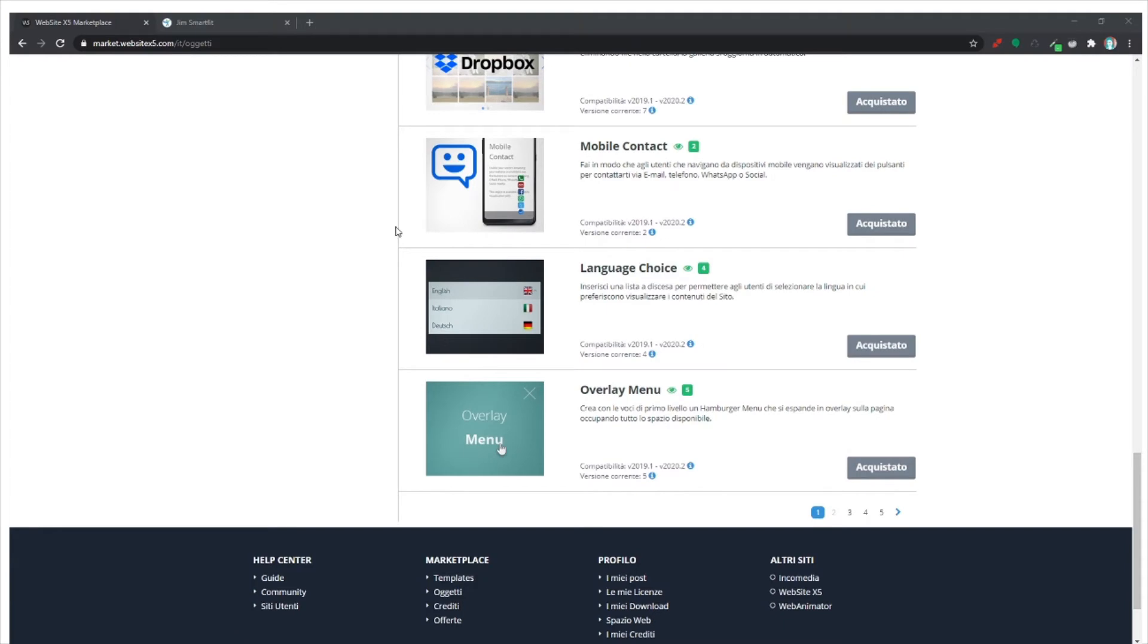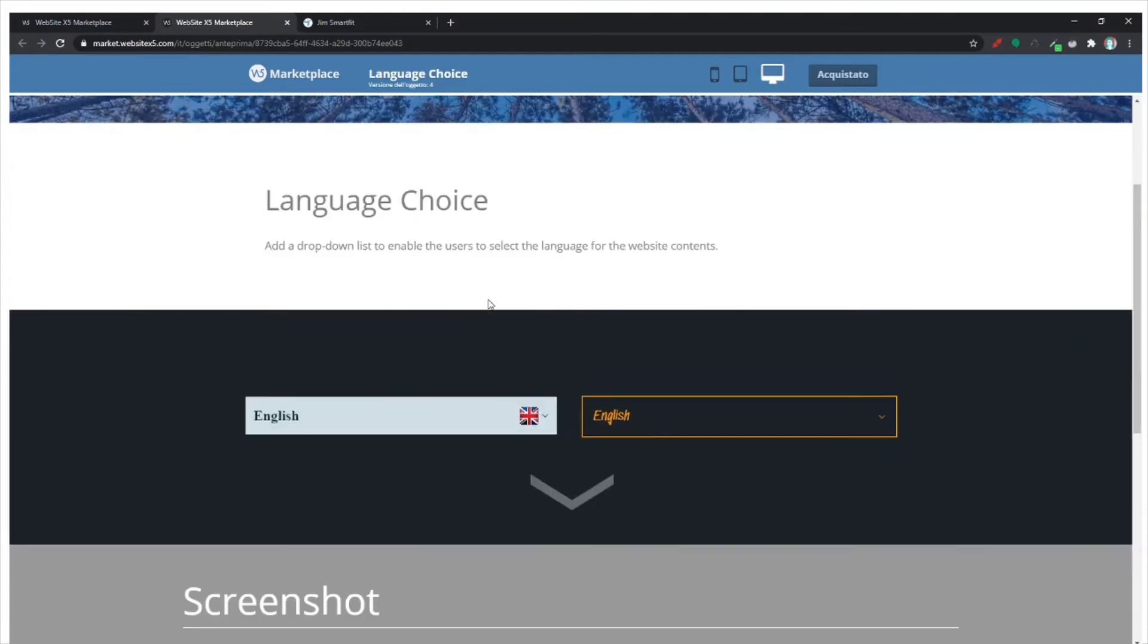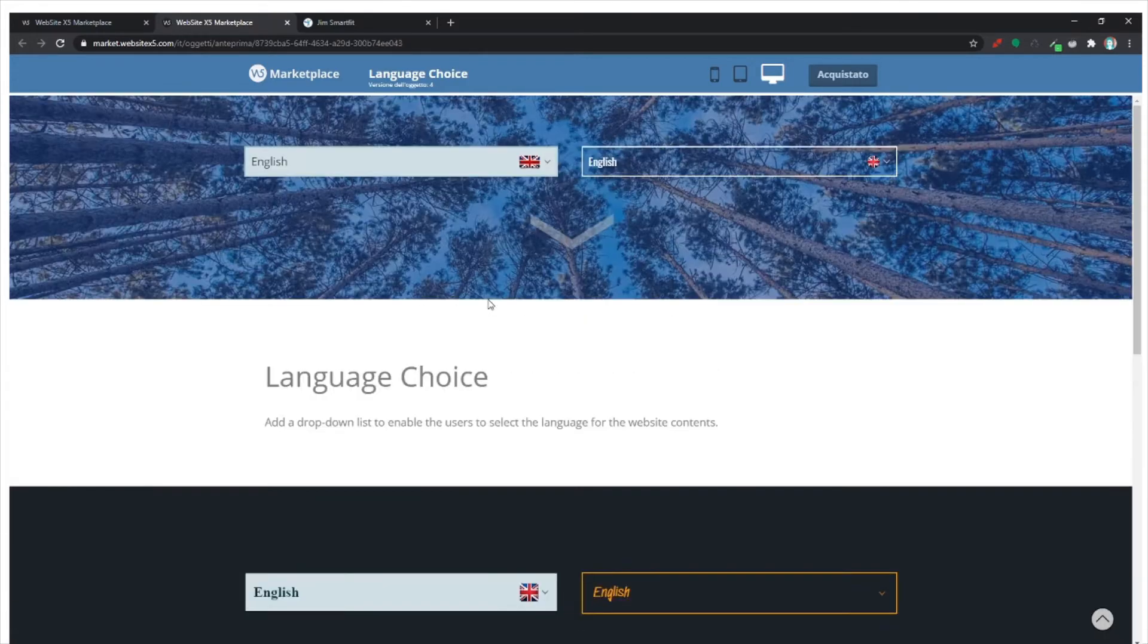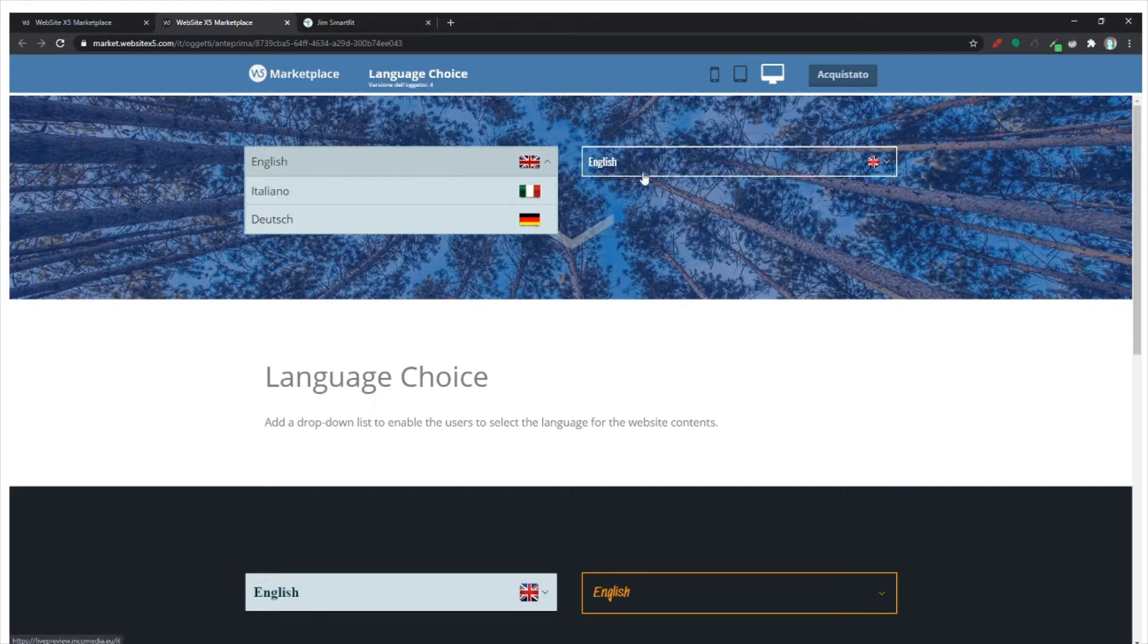Hello. I'm going to show you what the language choice object is and how you can use it. If you want your users to find your website in different languages, this is the correct choice.